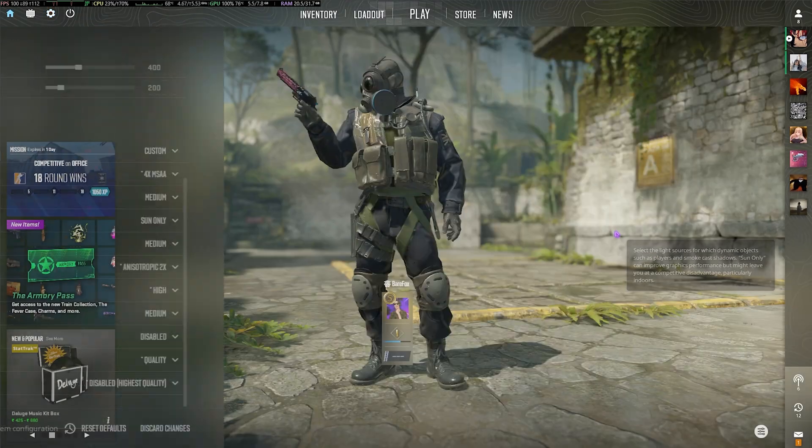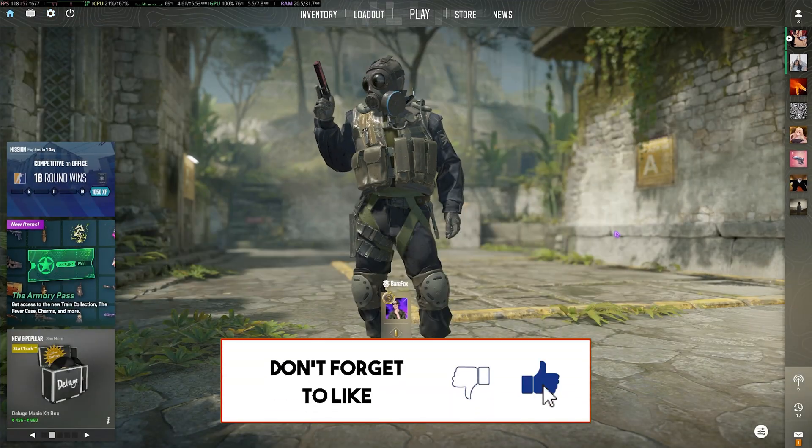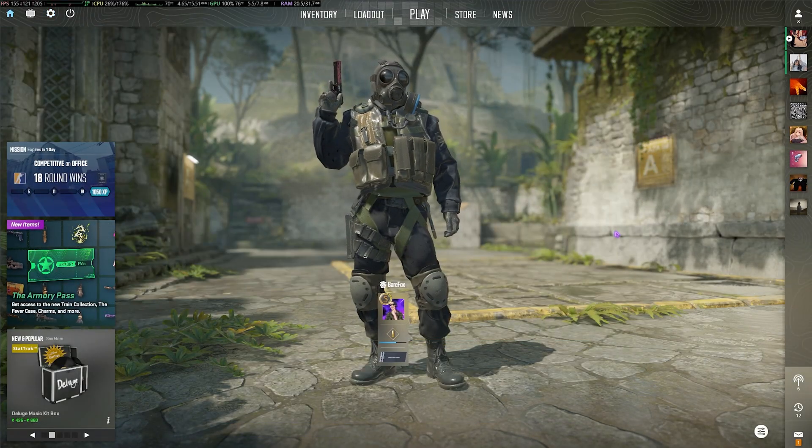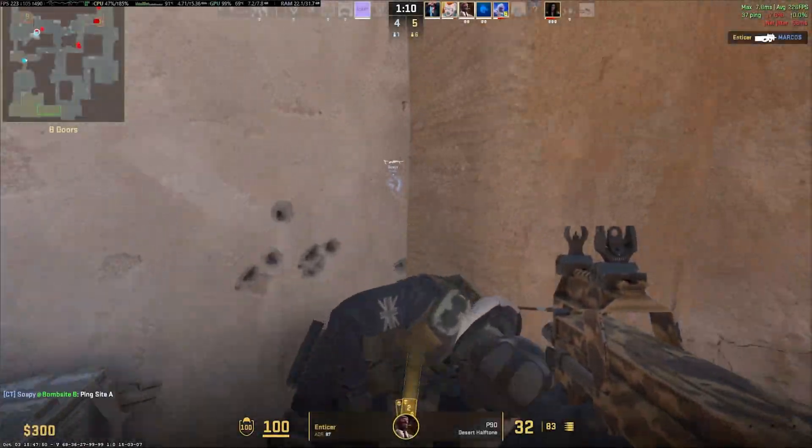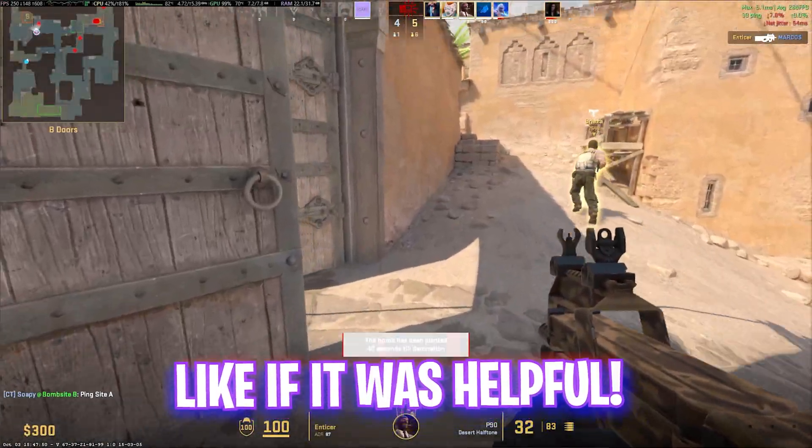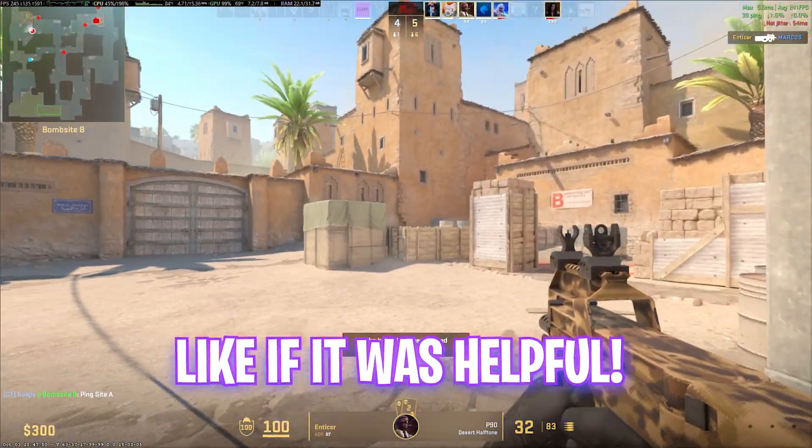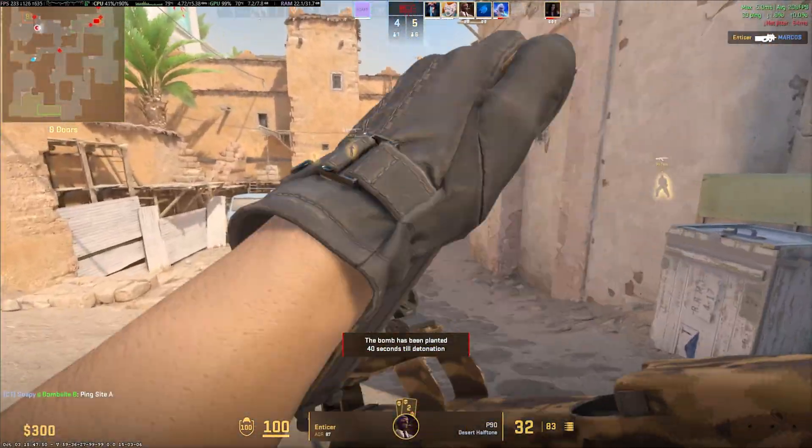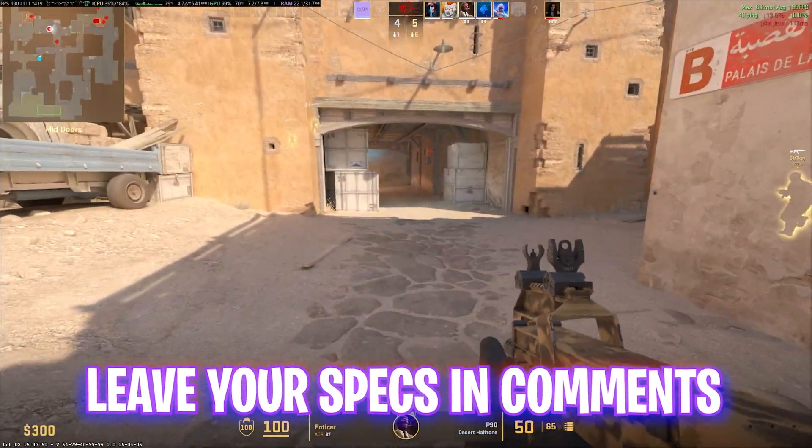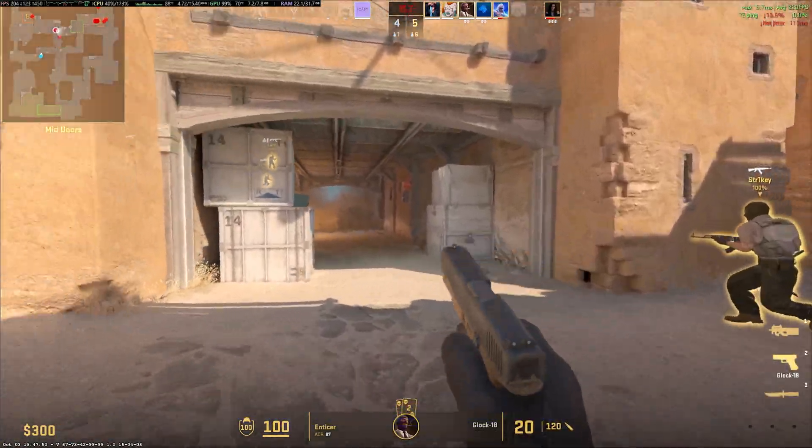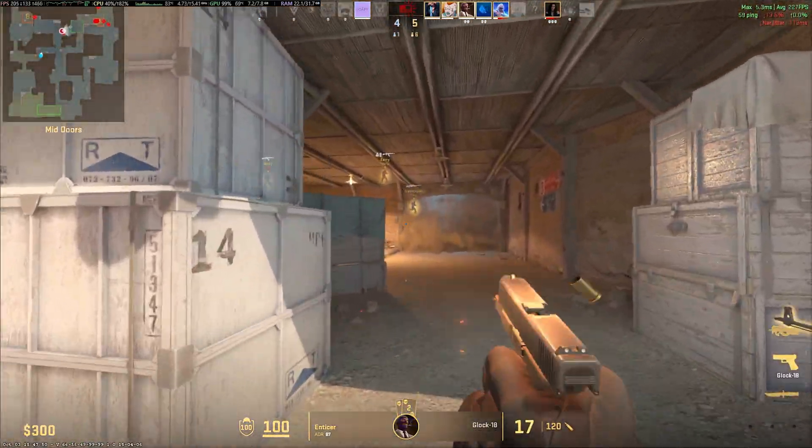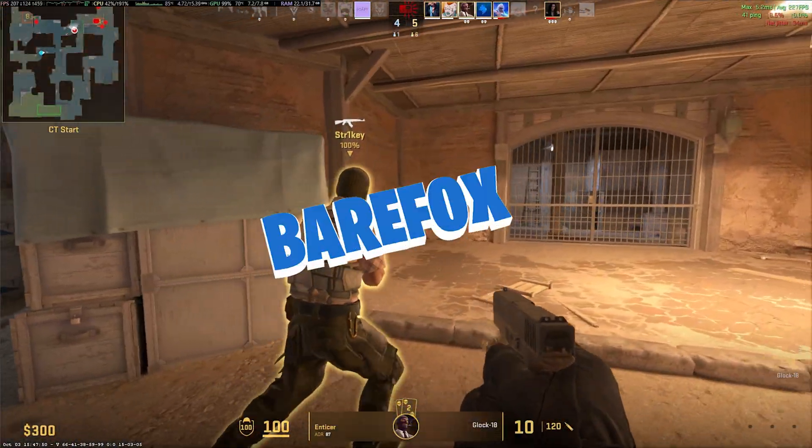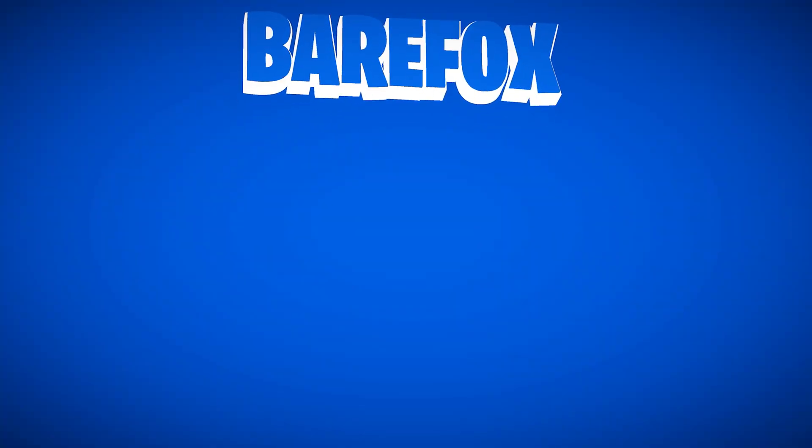So guys, that was it for this video. I hope I could have helped you out. If I could, make sure to leave a like and smash that subscribe button because it really helps me grow the channel. I'll see you all in another amazing video. Until then, stay tuned, keep watching BearFox, and peace out.